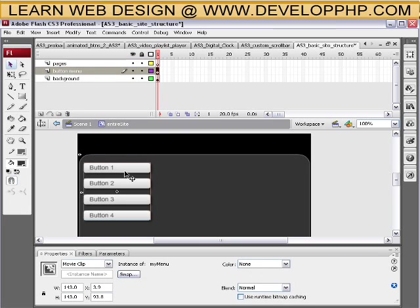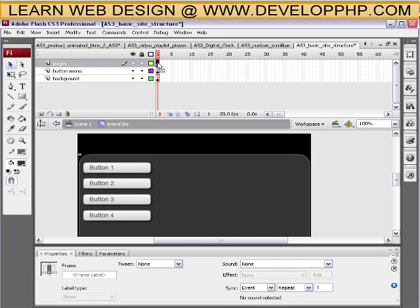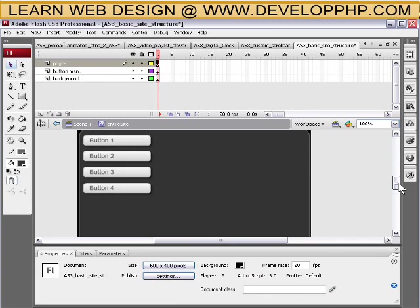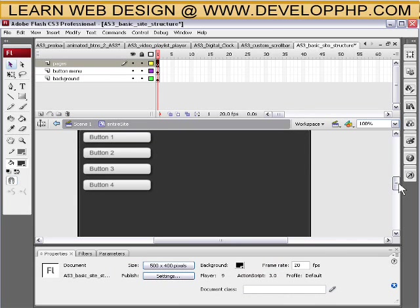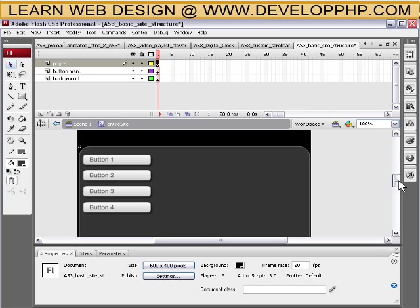So when we left off in part one, we added our button menu, we gave it a layer, and it's in its own movie clip. And we made a pages layer and it's empty right now. I'm gonna go ahead and make a movie clip. It's going to be my pages.